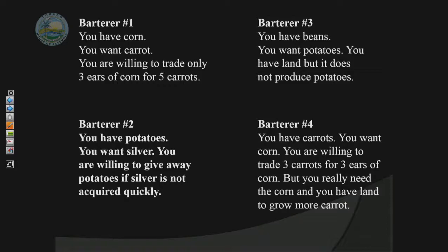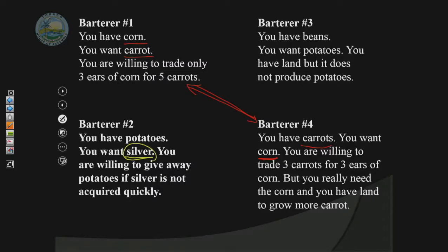Looking at this activity, barterer number one and barterer number four seem to have something in common, so we could foresee them doing an exchange. Even though barterer number four said he would only trade three carrots, he can always grow more, so trade does happen. However, barterer number two — nobody has silver, so he is unable to obtain what he wants. Since potatoes are perishable, he is willing to give barterer number three the potatoes. Barterer number three gets the potatoes; however, nobody wants beans. So we have some pros and cons coming out from the activity.